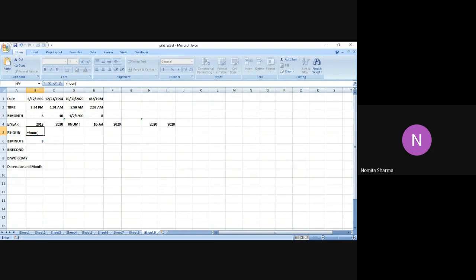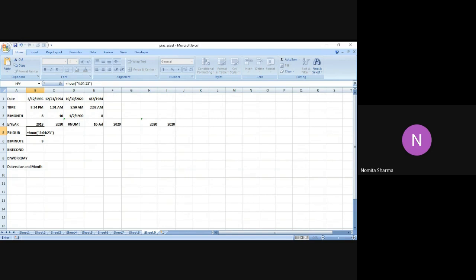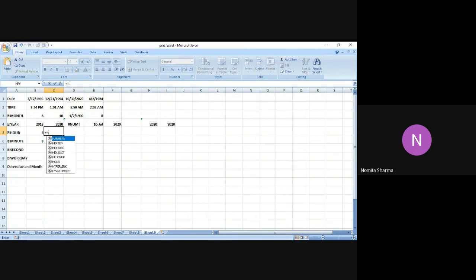Either we remember the serial number, or if you don't remember the serial number, we can easily give the time in the bracket in double quotes. So I say 4 colon 04 colon 30:23 in double quotes and close the bracket. The answer it has given me is 4 because indeed in the position of the hour I've mentioned 4.